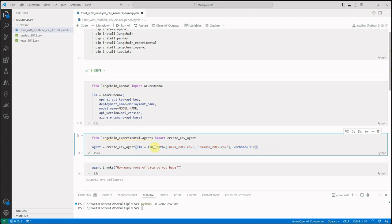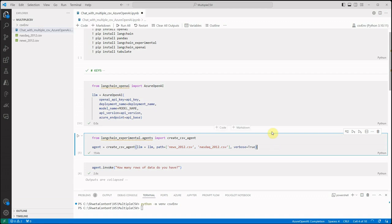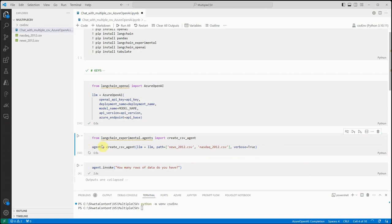Then what we're doing here is for creating the agent, we need to call create CSV agent as a function which takes a few parameters. The very first parameter is the LLM, so LLM is the one which we just created in the above cell. Then we need to supply the path, so this path is nothing but the list of all the CSV files which we want to query. In my case I'm just taking these two files, so I just mentioned it over here. Then this is the parameter which is optional, you can even omit it. Then I executed this particular cell.